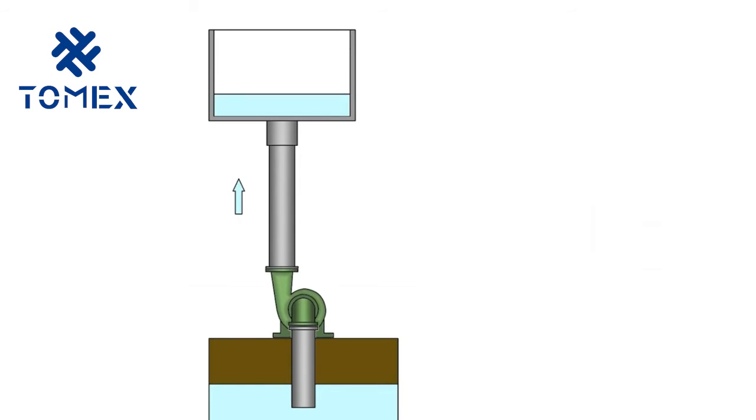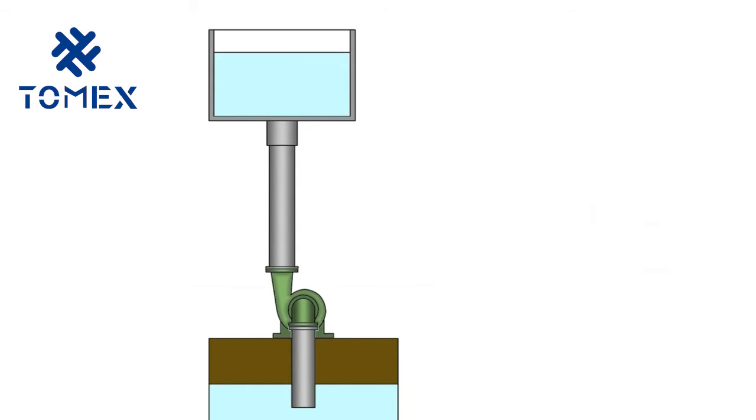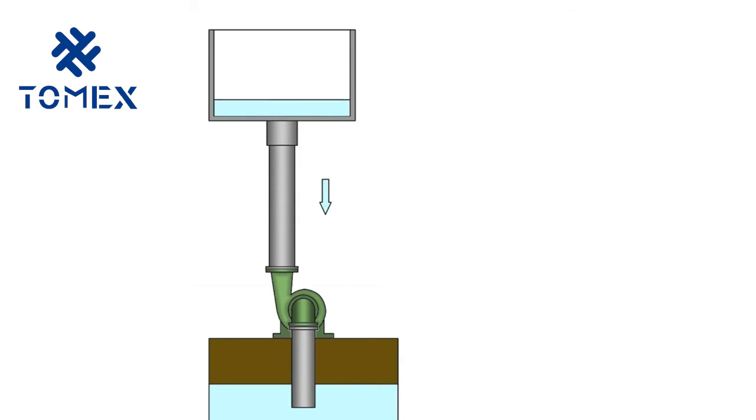For example, consider the hydraulic system where the centrifugal pump pumps fluid into the tank. If you turn off the pump, the liquid will flow out of the tank.